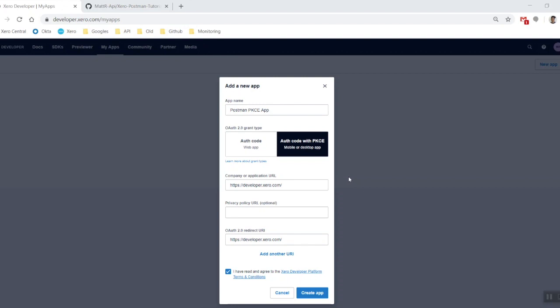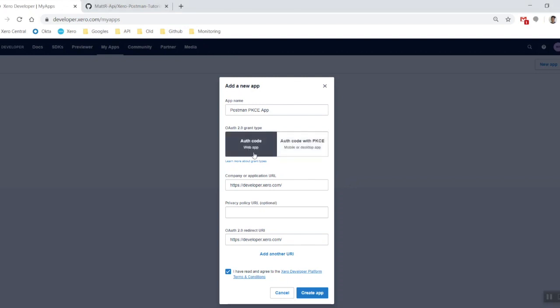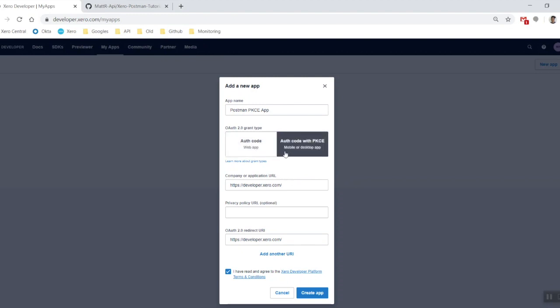Right off the bat, if you are looking for a day-to-day setup for testing with Postman and Xero, we would suggest just using the regular auth code grant type as it is a little bit easier to set up and you have a little bit less configuration to do. However, if you are going to be setting up a mobile desktop app to connect to Xero, this is actually a really good idea to have a look at and set up and see how things basically go around.